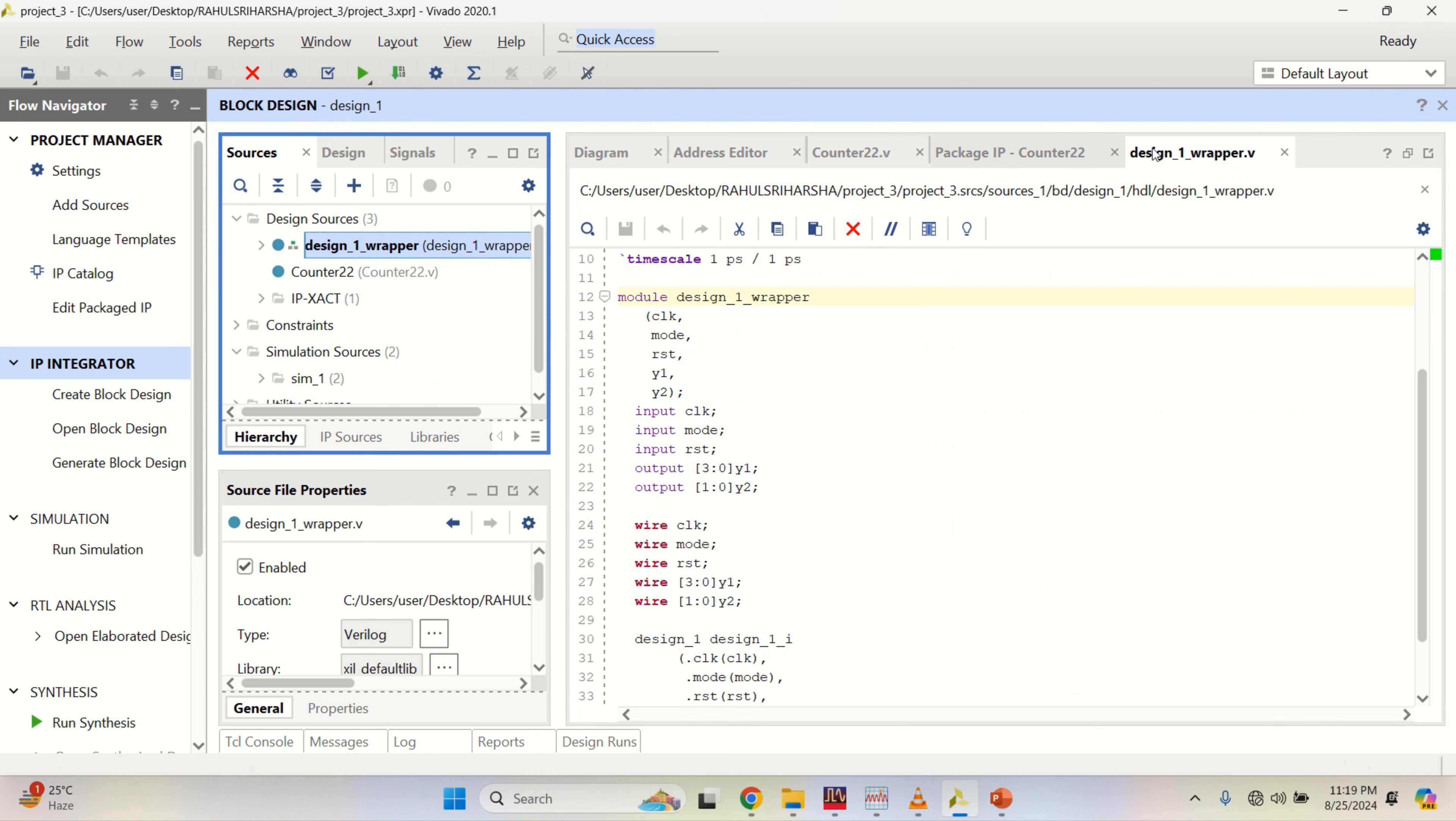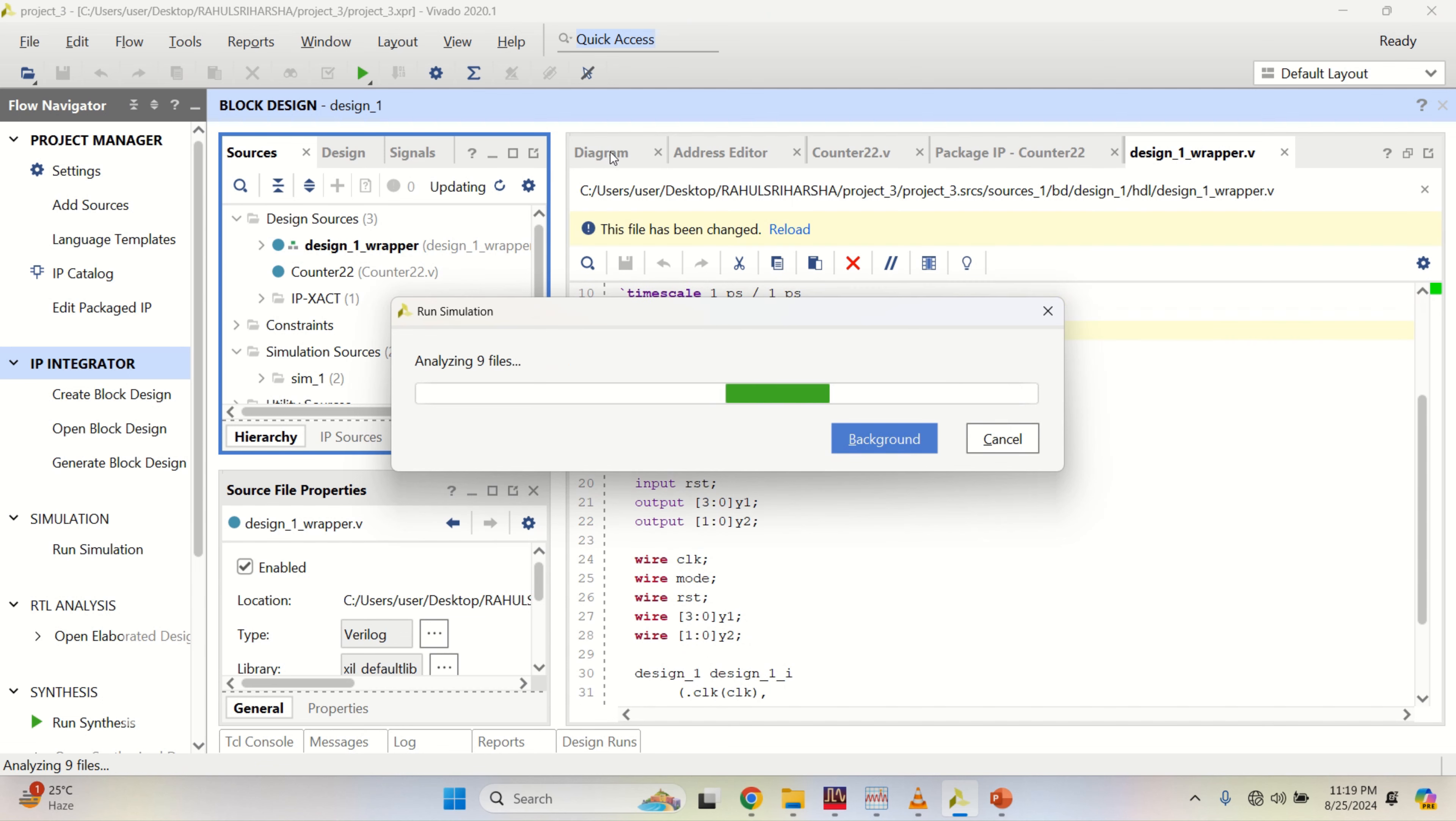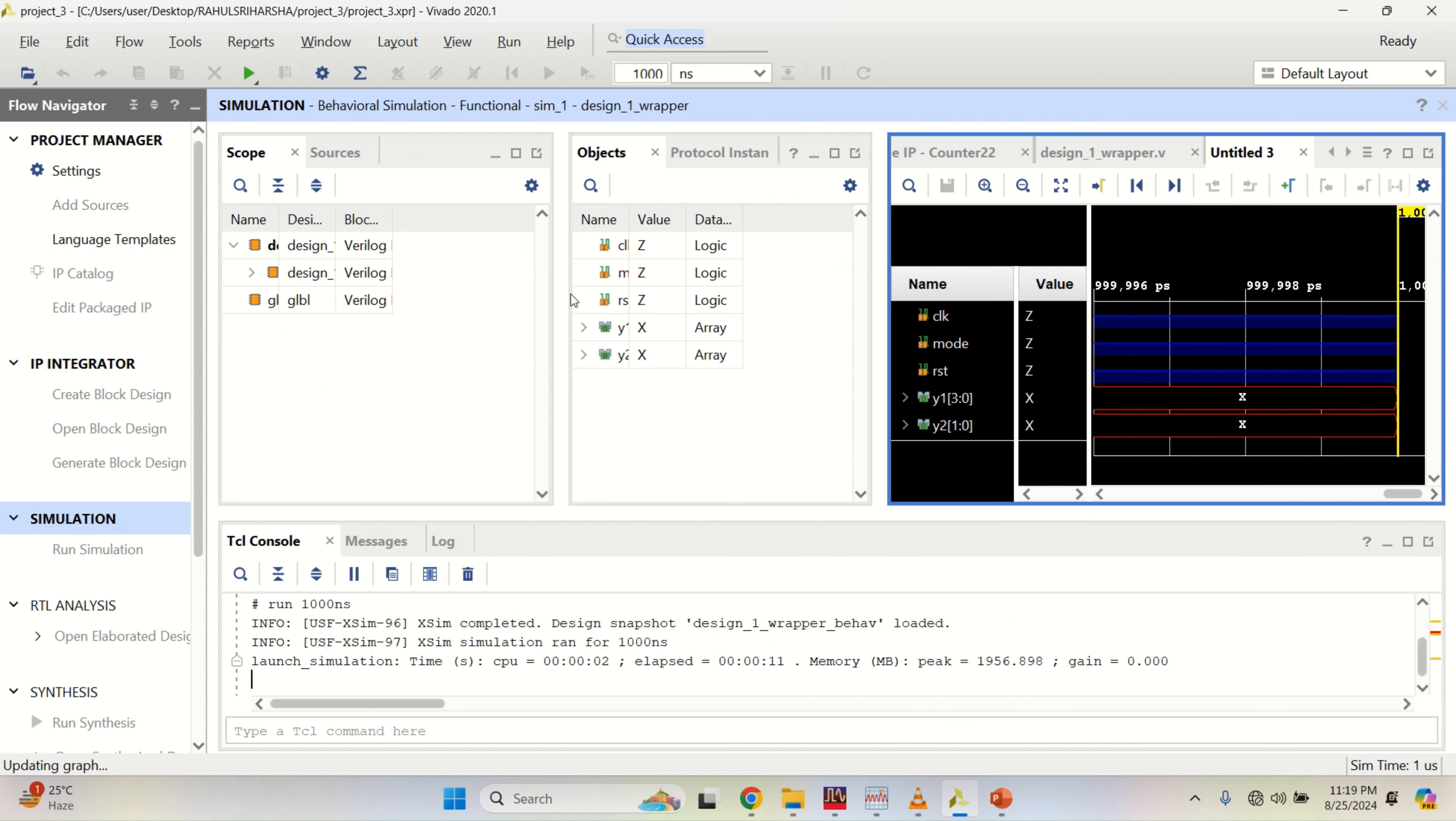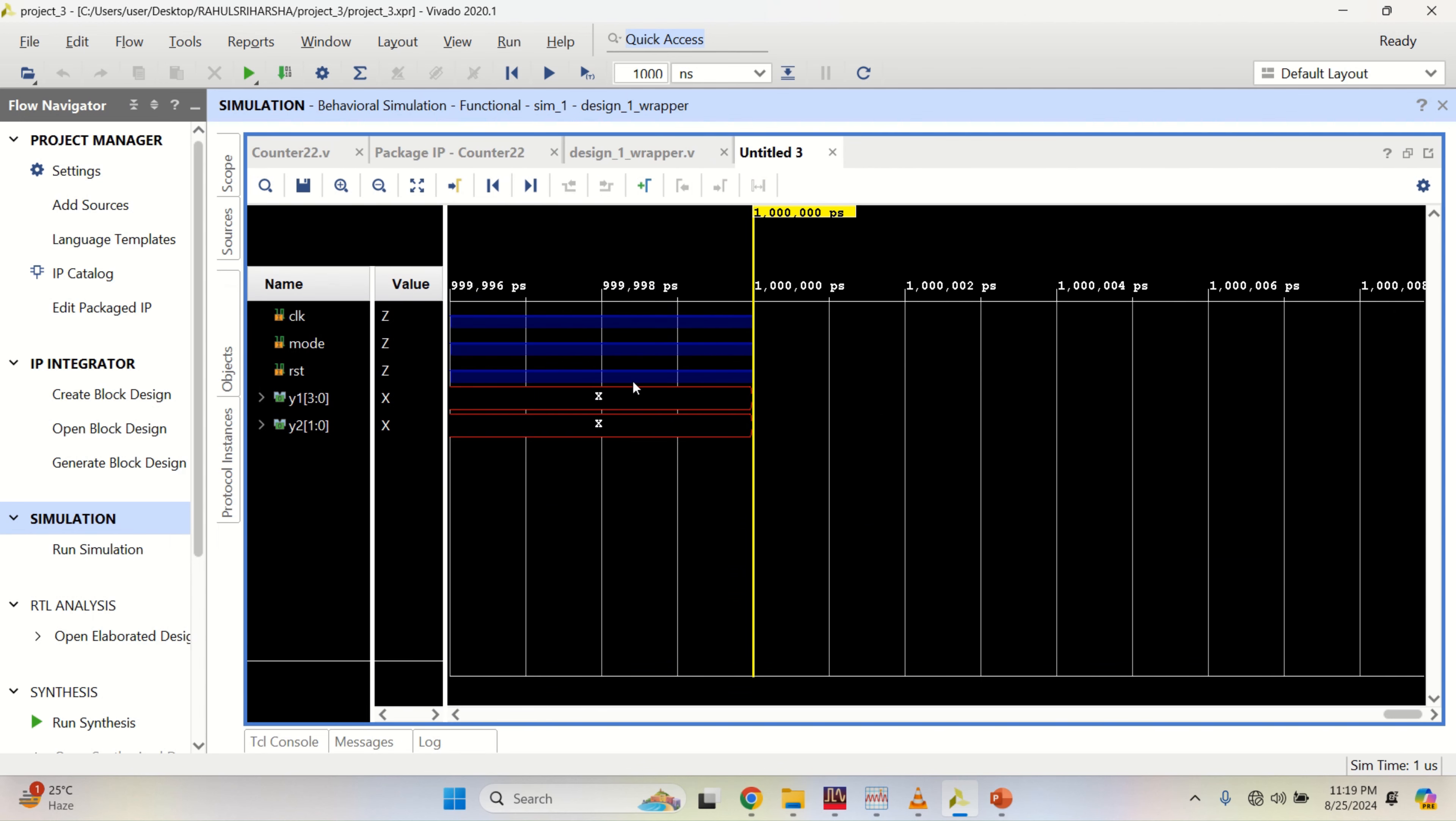Now I want to test the design. So, just click on as usual, run simulation for behavioral.